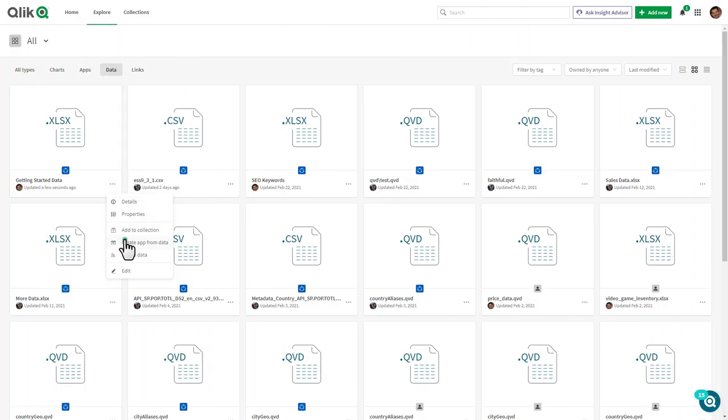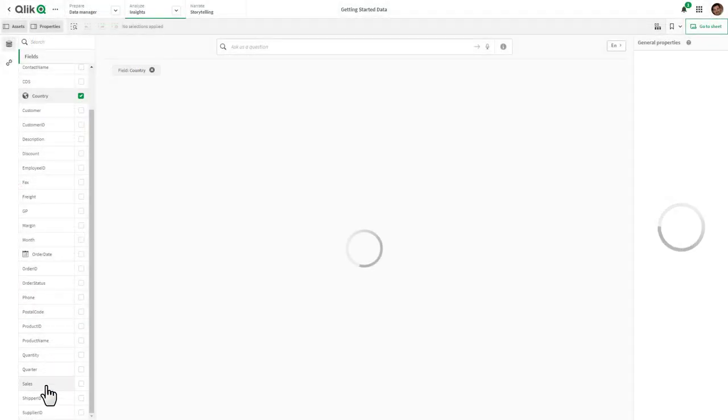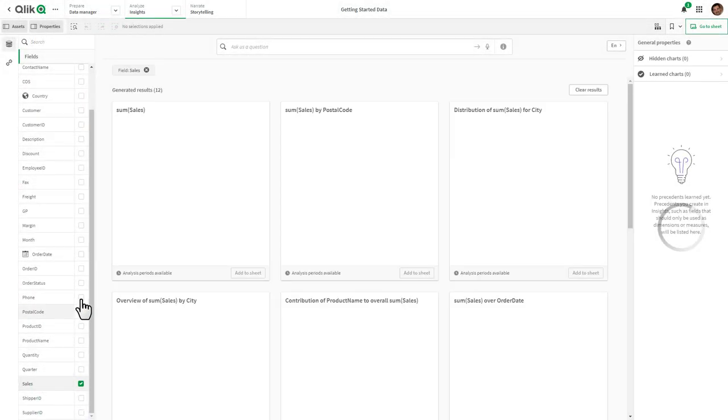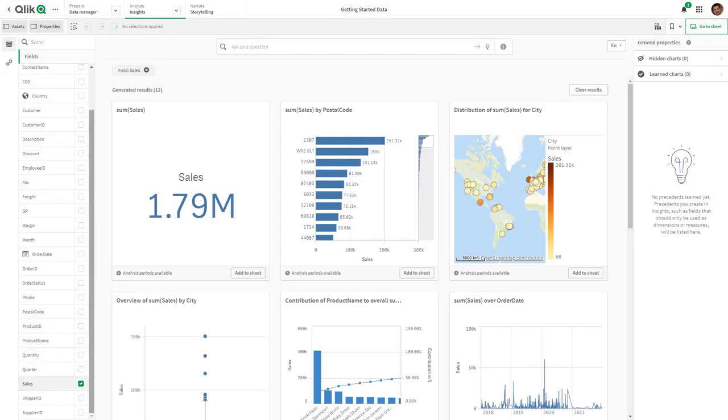With our new integrated data cataloging, users will spend less time finding data and more time getting value out of it. And that is your SaaS in 60.